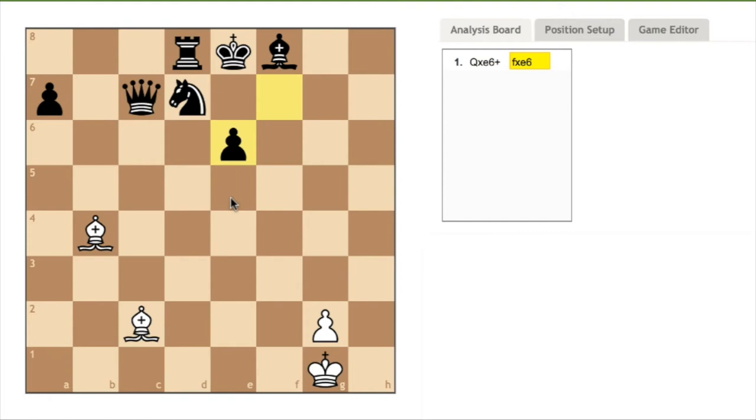If black takes the queen with the pawn, then white should respond by moving the bishop to king knight six, resulting in checkmate.